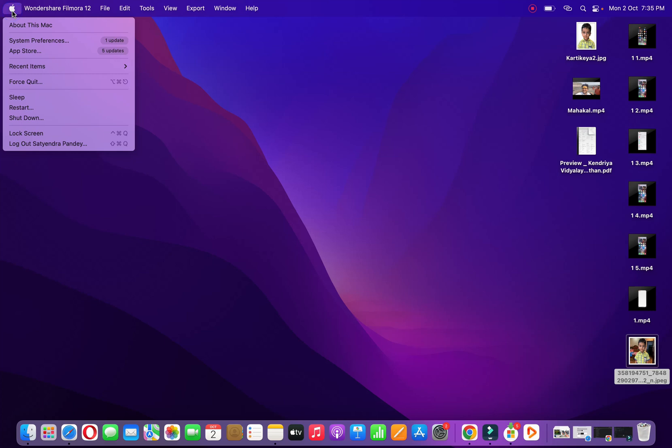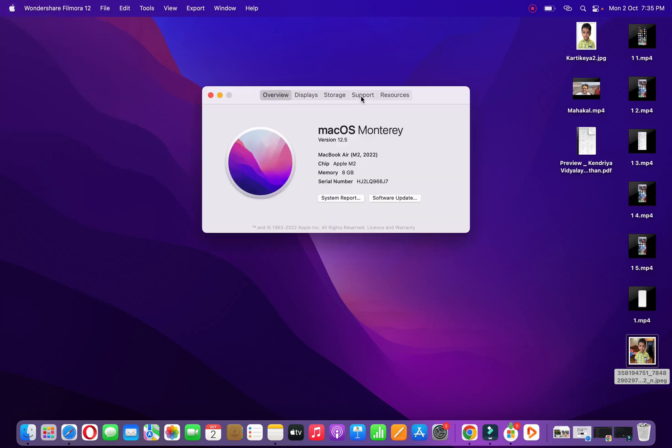Then you need to click on About this Mac. As you can see, you need to be on the overview section. Now you can check this option right here - Software Update. You need to click on that one.